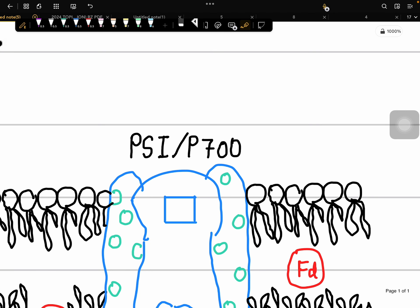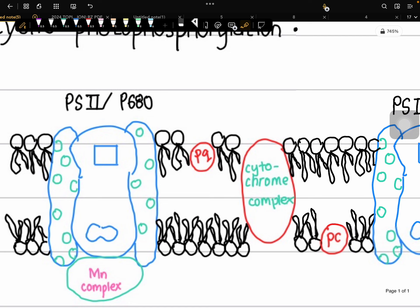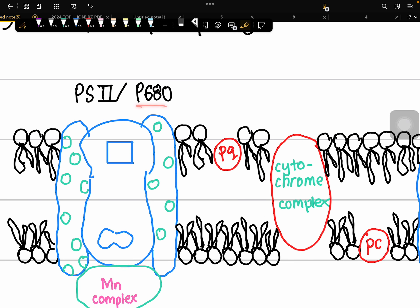P680 is known as Photosystem 2, whereas P700 is also known as Photosystem 1. It is named P700 because the maximum wavelength of light that can be absorbed is 700nm — it should be less than or equal to 700. Same goes for P680.